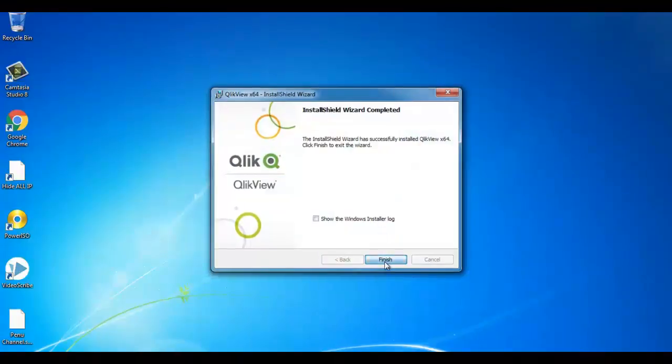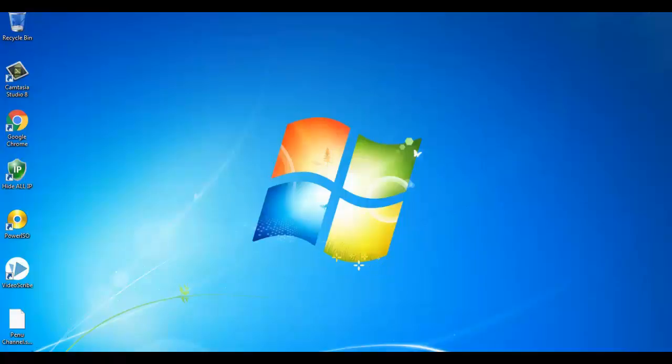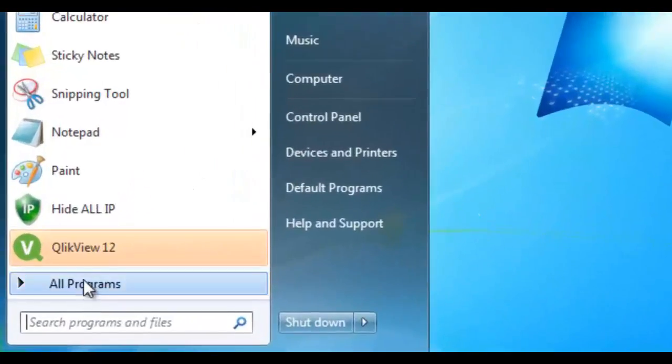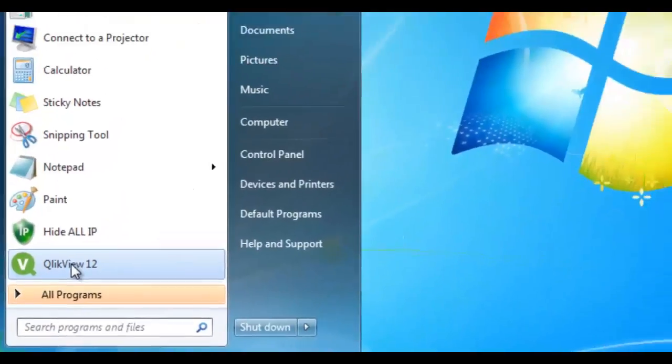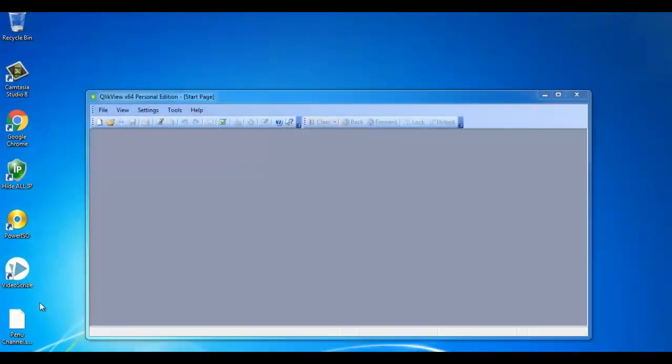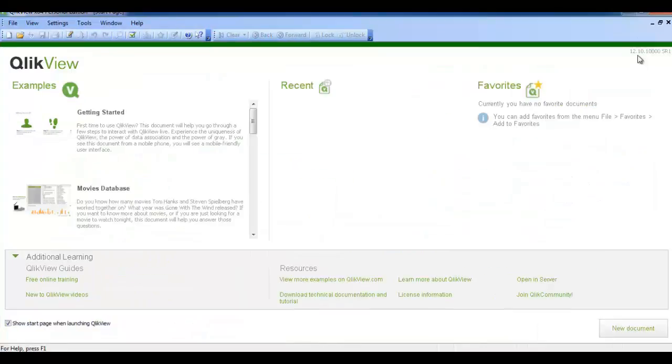Now we are good. QlikView software installed in our local machine. Click on the start button to see QlikView 12 version icon in the start menu. Click on that. So this is the welcome page of the QlikView software.